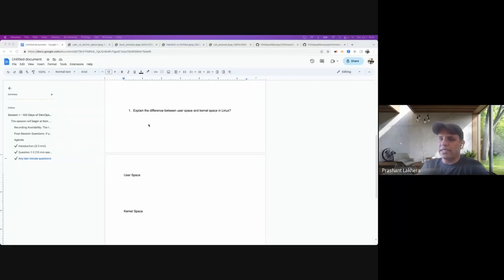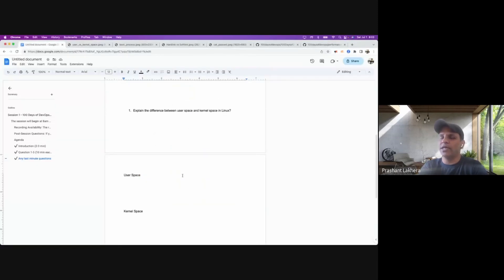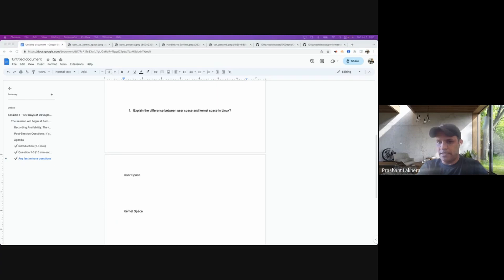The first question for today is: what is exactly the difference between user space and kernel space? We can start with this diagram and talk about it, or we can try to draw this diagram together to understand what exactly is going on with user space versus kernel space. A viewer correctly mentioned that the user has the ability to do tasks in user space.